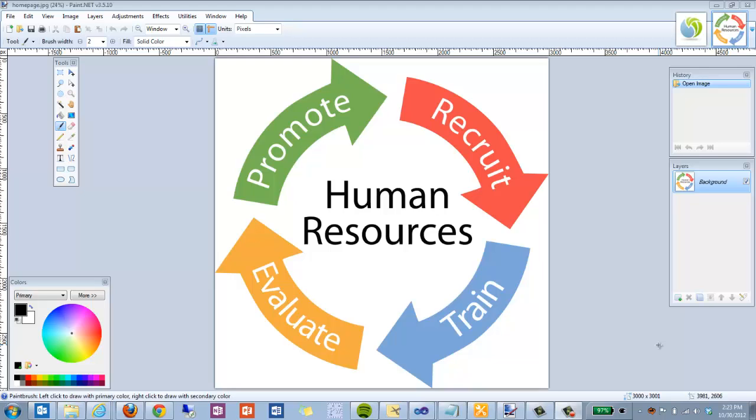Today we're going to be working with some images, doing a little bit of image manipulations. I'm using a program called paint.net. It is a free download. You can go get a copy. It's very similar to Photoshop, except it's a heck of a lot cheaper, being that it's free. You can go get a copy from getpaint.net. Highly recommend it.